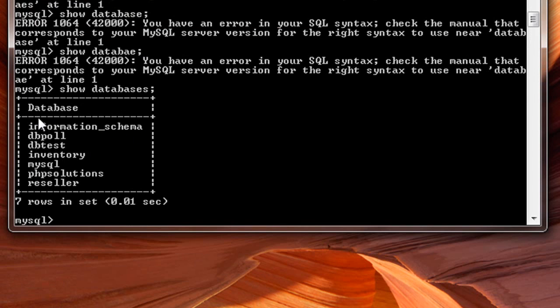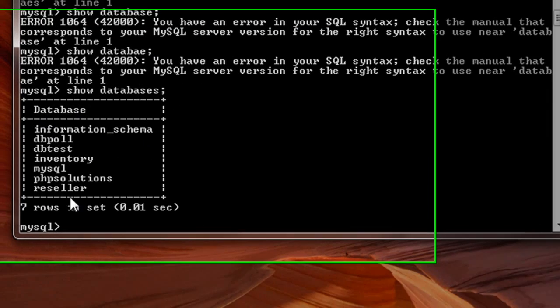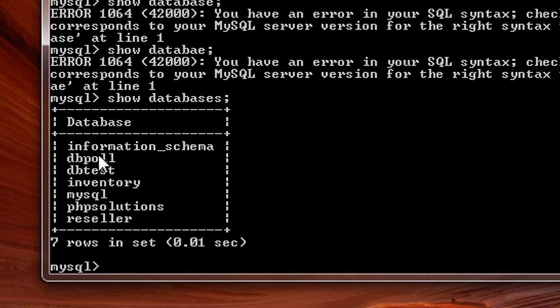Okay, now we have all these databases listed here. We have inventory, MySQL, DHB solutions, and reseller. Now if I wish to view the columns under the reseller database...